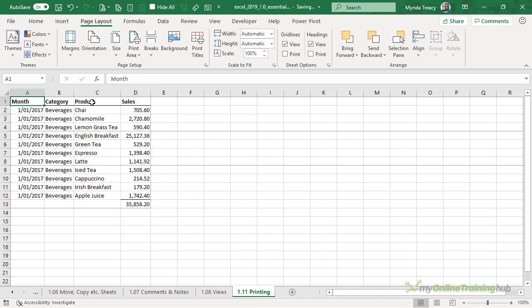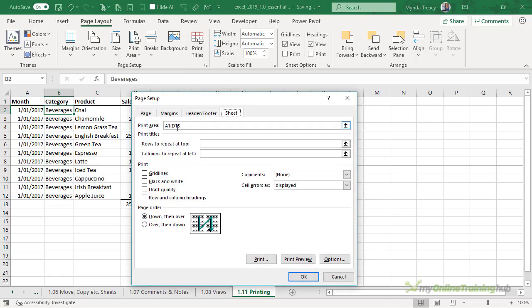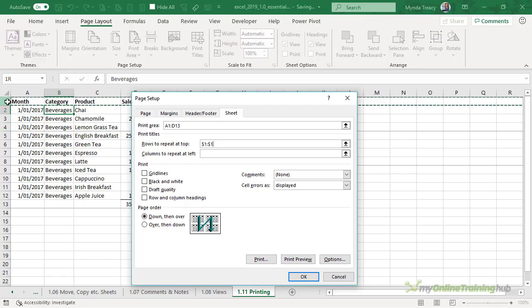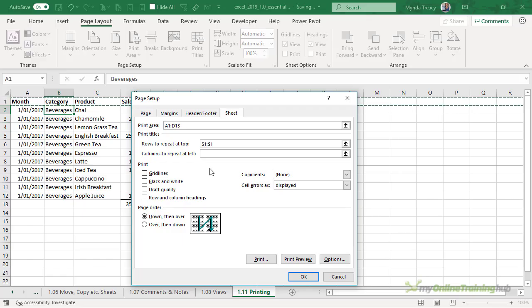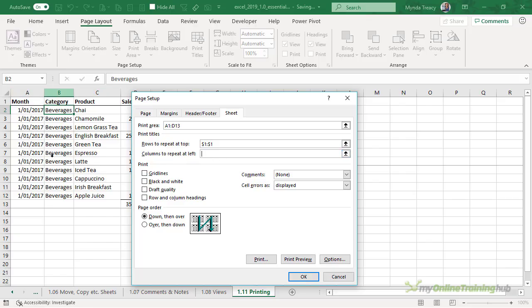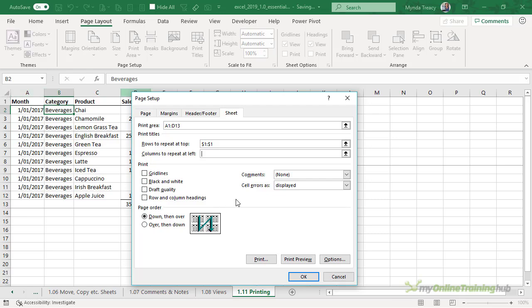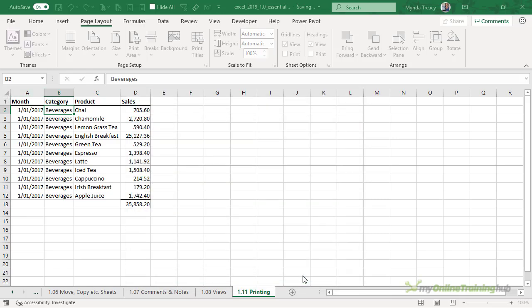It'd be good to print the heading on each sheet, so we can do that in Print Titles. Here we can choose what row to repeat at the top. We'll repeat row one because that's got our headers. You can also set columns to repeat at the left if your pages are wide. Notice here we can also choose to print grid lines, print black and white, draft quality, and row and column headings. Now the row and column headings are the ABC column labels and the row labels.